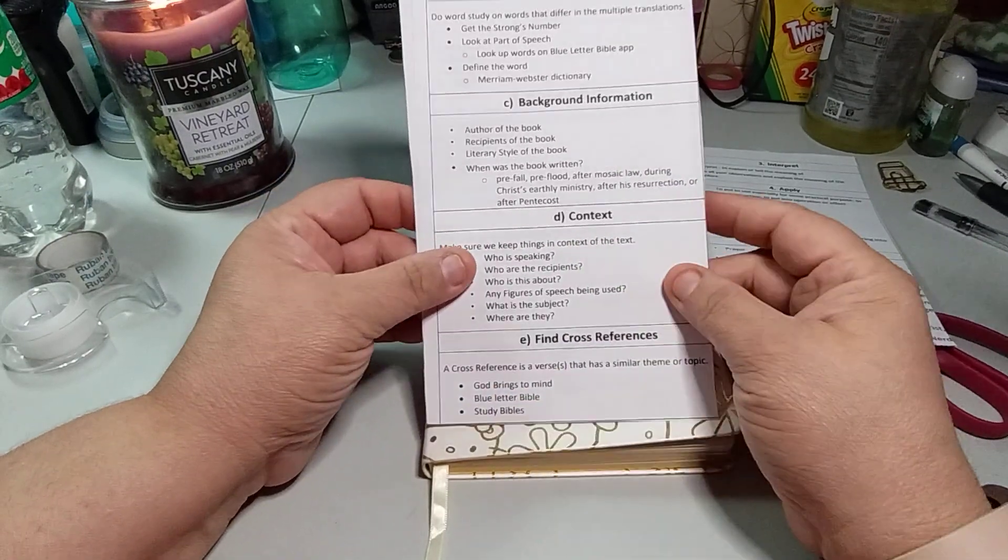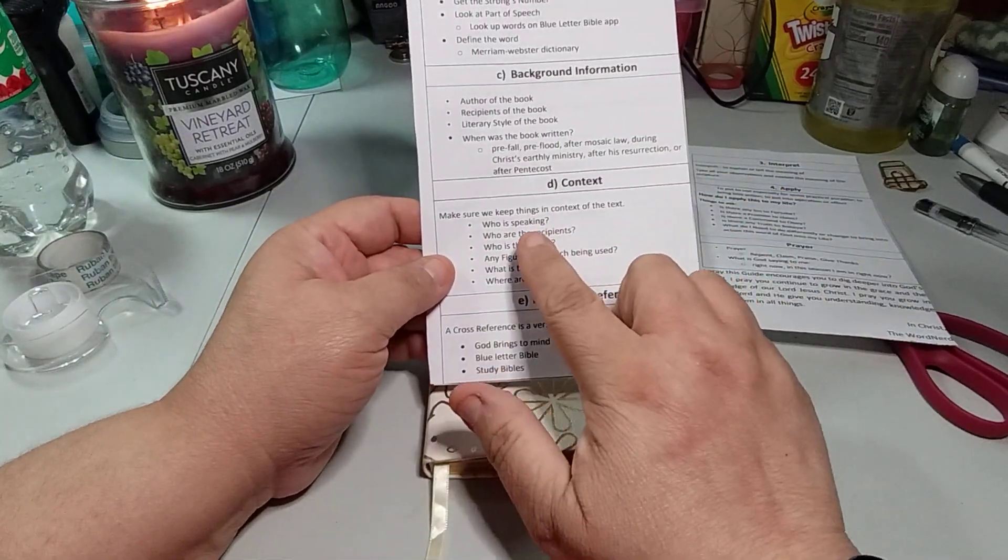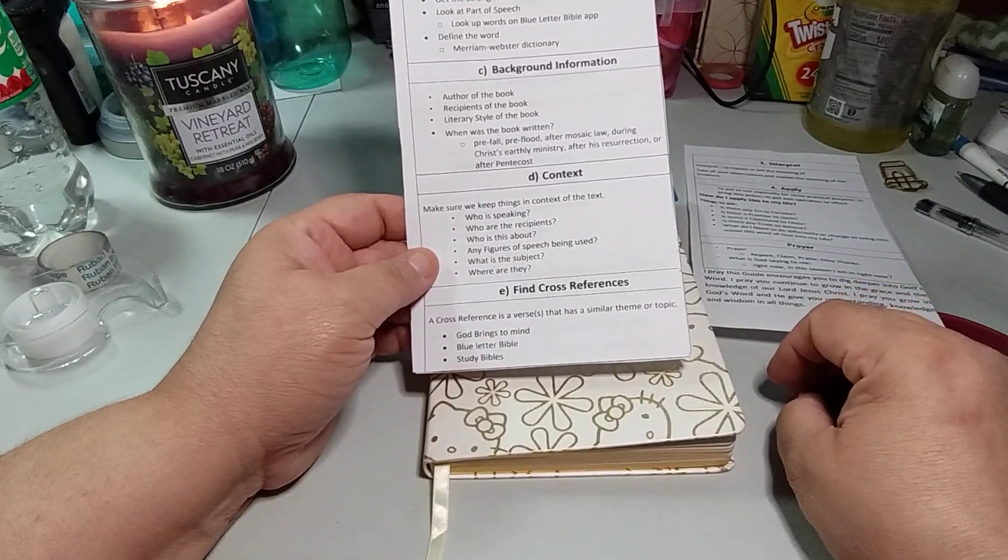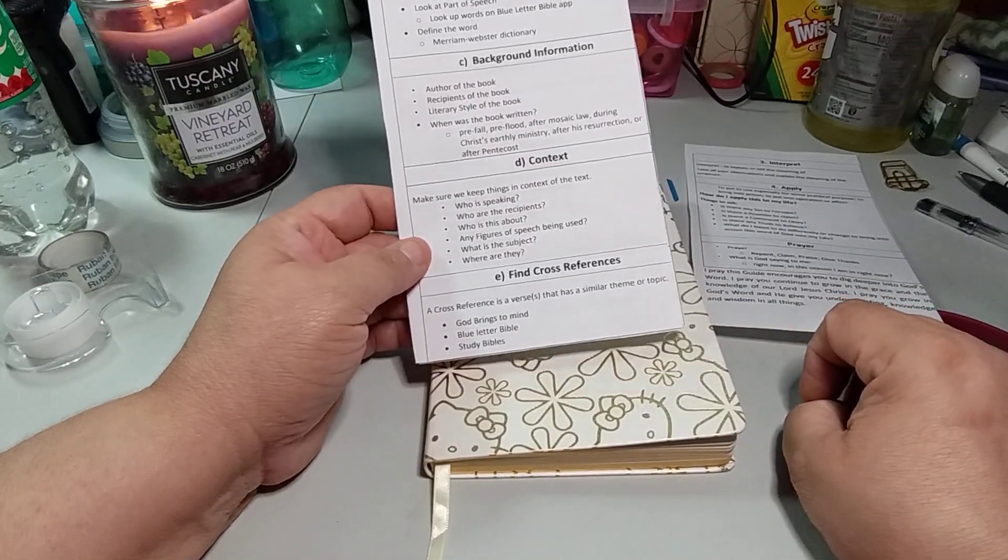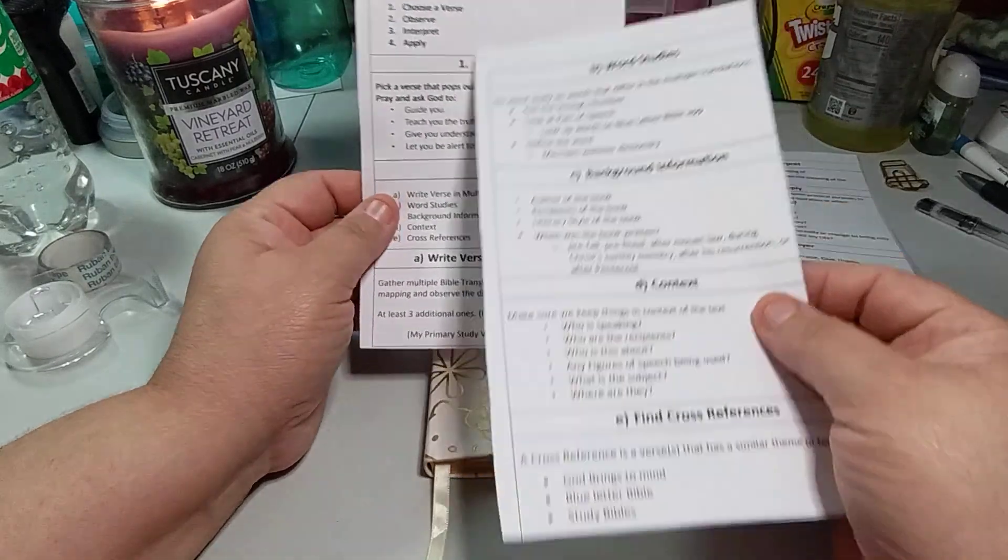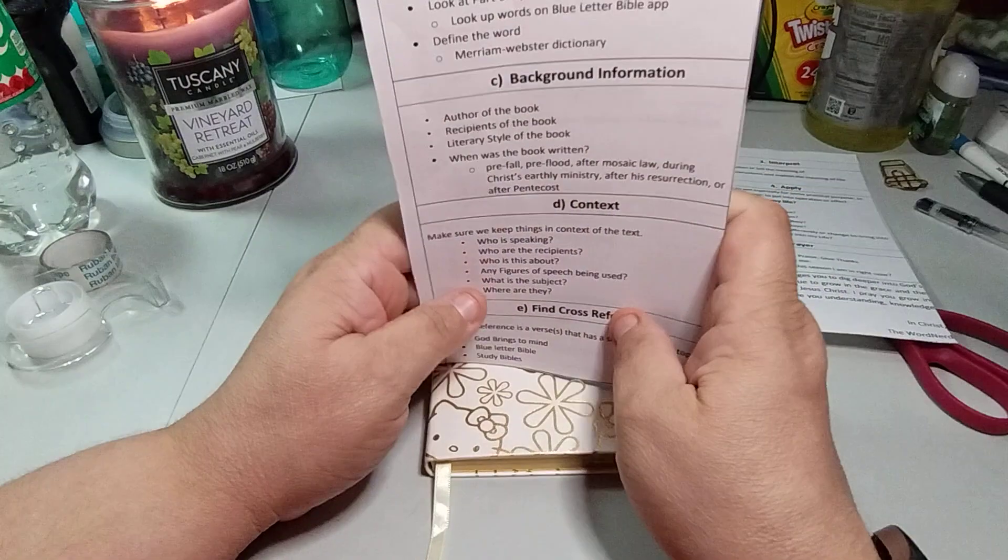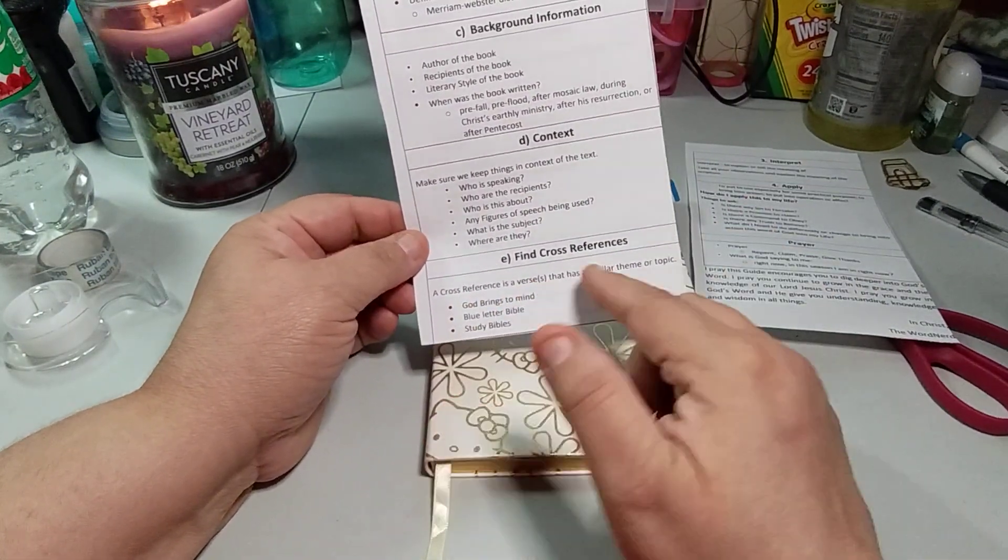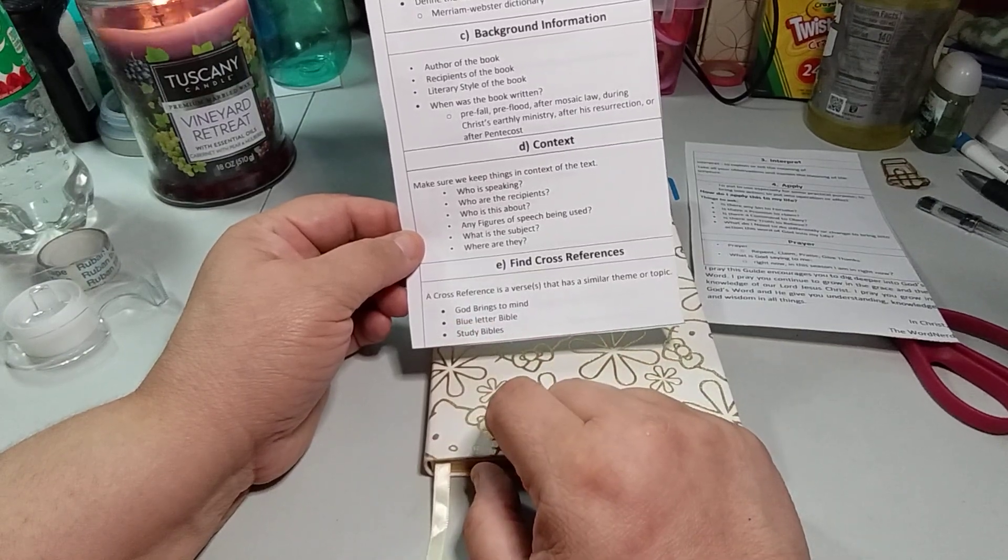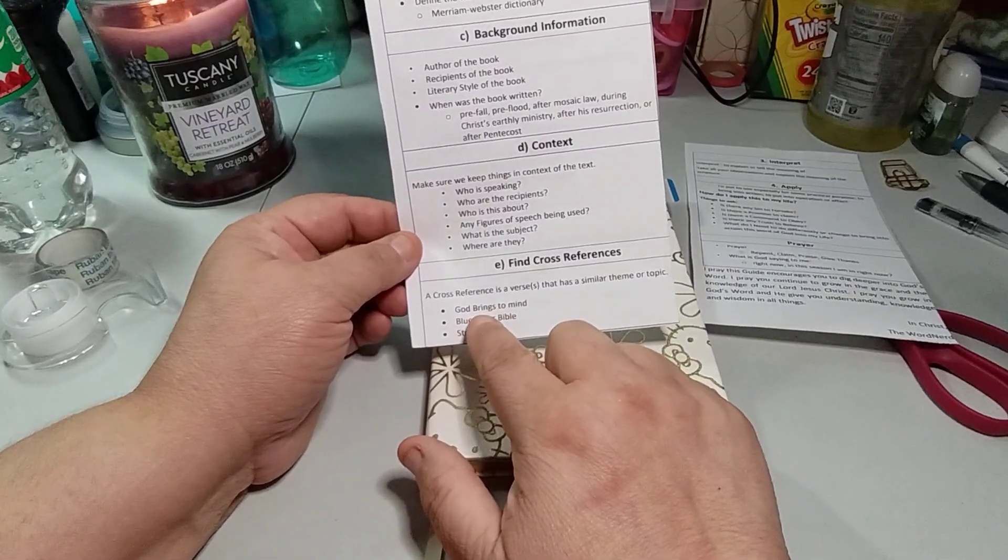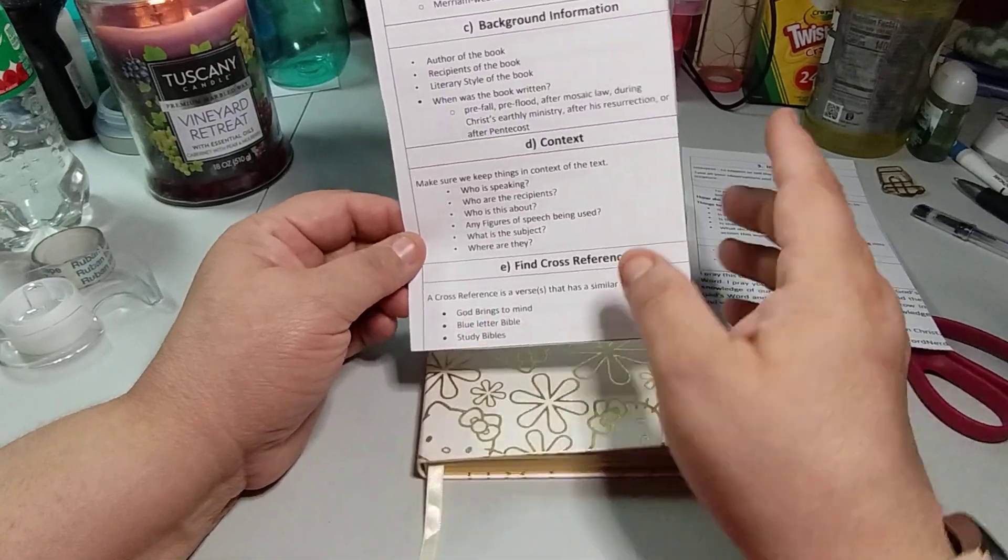D is context. And with context, you want to make sure we keep things in context of the text. Who is speaking? Who are the recipients? Who is this about? Any figures of speech being used? What is the subject? And where are they? And then E is find cross-reference. Cross-references. A cross-reference is verses that has similar theme or topic. God brings to mind blue letter Bible or study Bibles. This is, I think, a book if I'm not mistaken. This is the app. I don't know if this is an app. And then study Bibles.